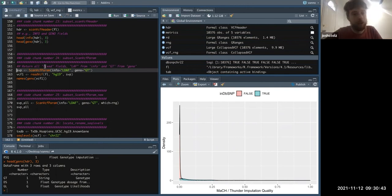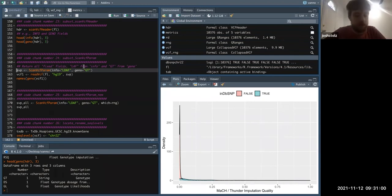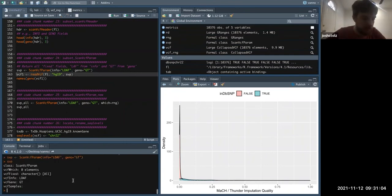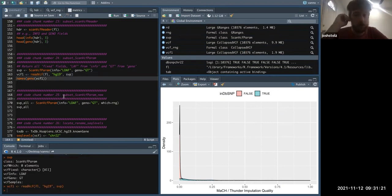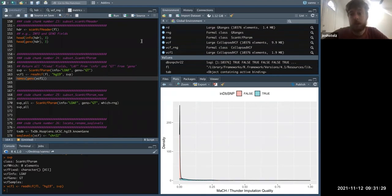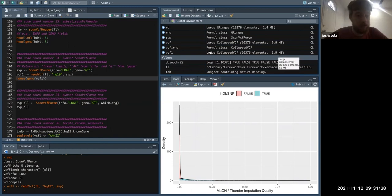We're creating almost an index — we're subsetting for two fields: we want the genotypes and within the info section we want allele frequency. When this reads in it's not going to read in the entire VCF; instead of subsetting by row ranges, it's going to subset by the two fields we asked for. This could also be a solution to our memory problems — our original VCF was 10 megabytes and we've reduced this to 1.9 megabytes, while still having all the genotype information needed for most analysis.